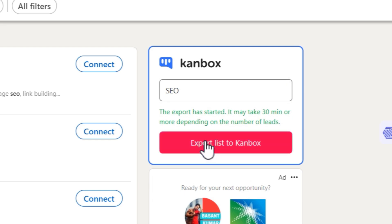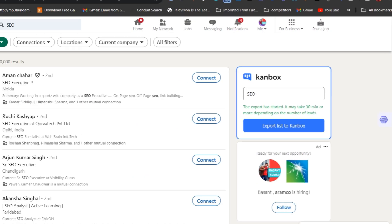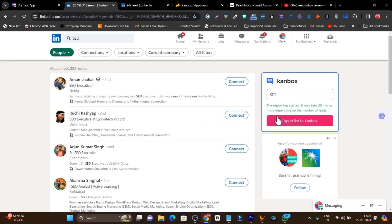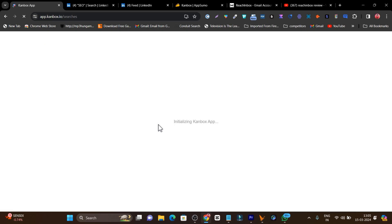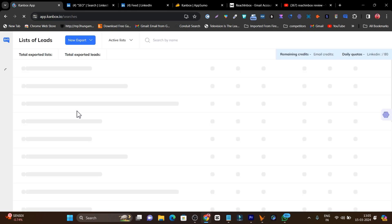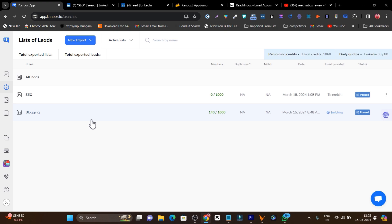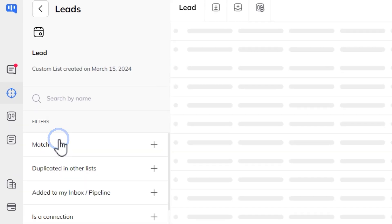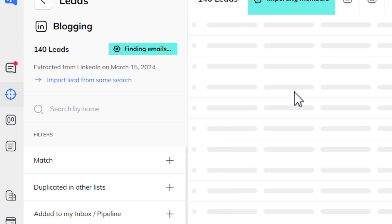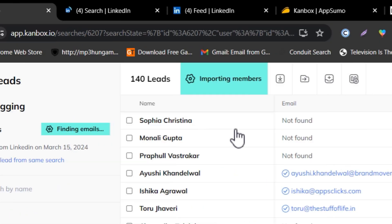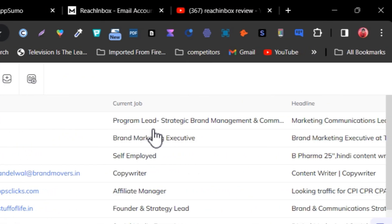I click Export List to Canbox, add a list name, and click Export. The export has started — it may take 30 minutes or more depending on the list size. To give a demo, I've already done the same with a blogging list.